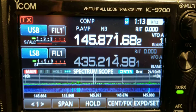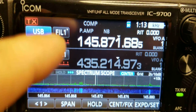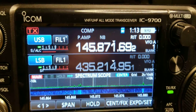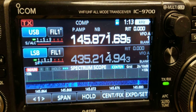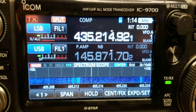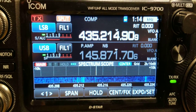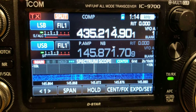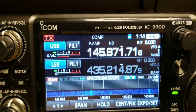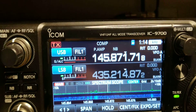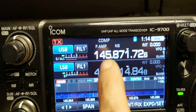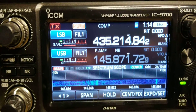So you can see here this is what's happening. The split function did turn on and it does update both frequencies. But as you can see, both VFOs are constantly swapped at each frequency update. If I transmit right now, the transmit is supposed to be on UHF, but as you can see, it is the opposite that is happening.